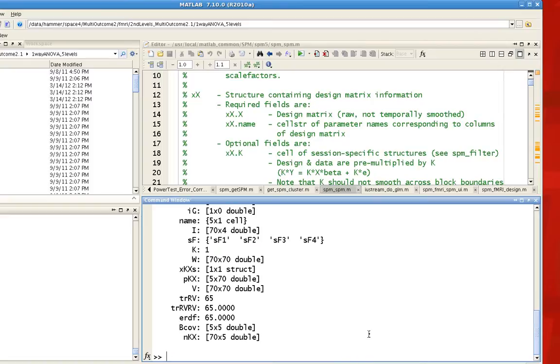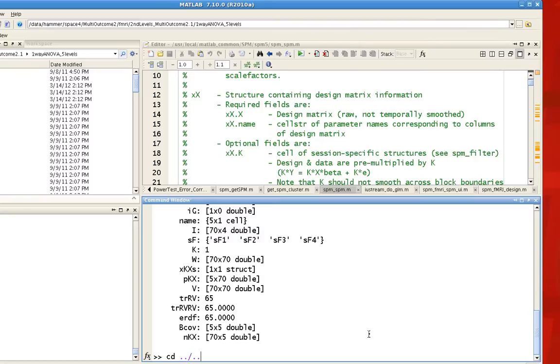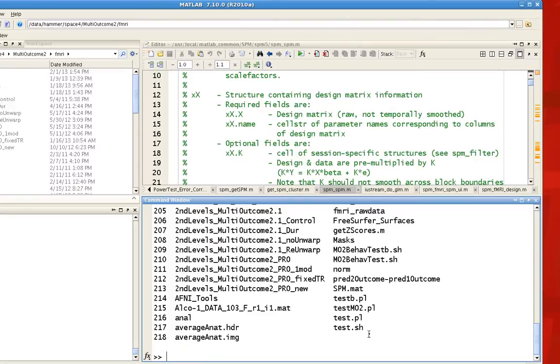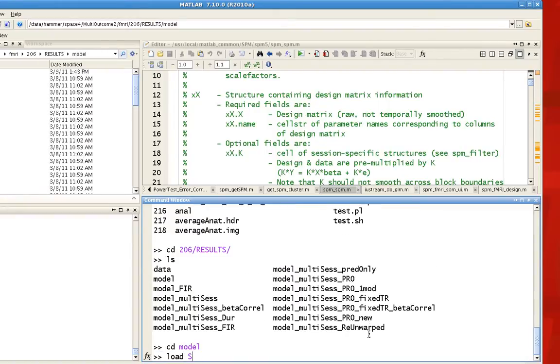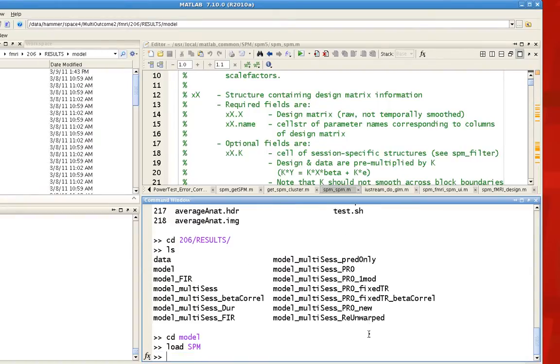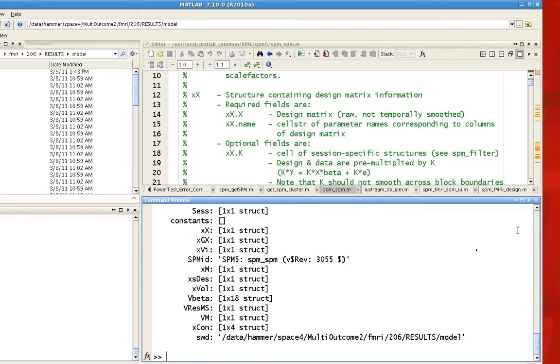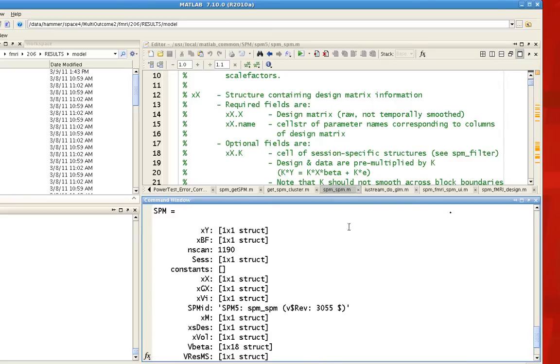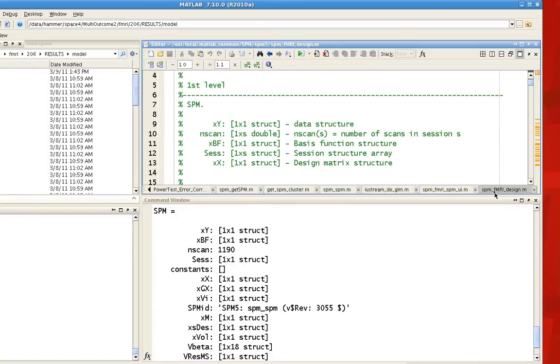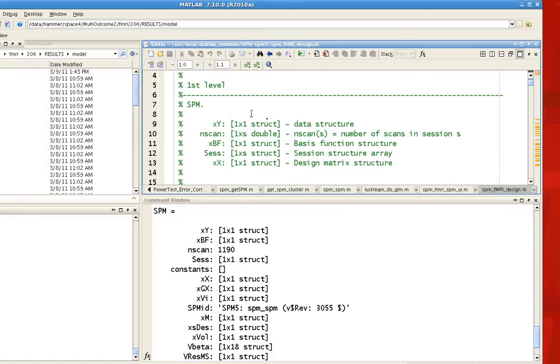Now for first-level analyses, you also have additional information about things like the basis function. So I'm going to go into an individual subjects directory here and load their SPM. So you can see that it has XY, XBF, and this is contained in a script called SPM_fMRI_design. XY is the data structure. XBF is the basis function, which contains information about what was convolved with each of your events.